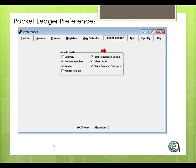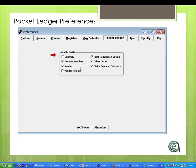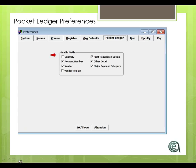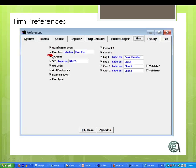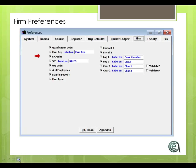Pocket ledger. This, for those of you who use the pocket ledger expense tracking system, allows you to turn fields on and off, use them as you might want. Firm preferences. There are several options for how you might manage the firm records in Student Manager. You can relabel fields. You can turn fields on and off based on whether those are things you're tracking.